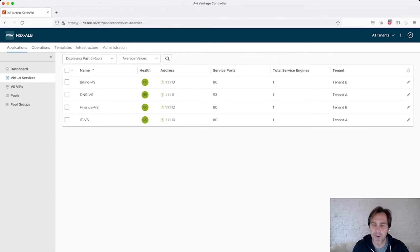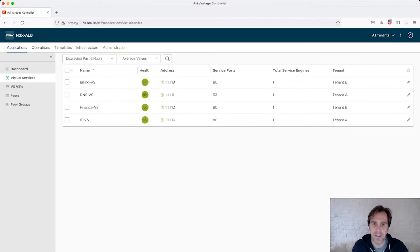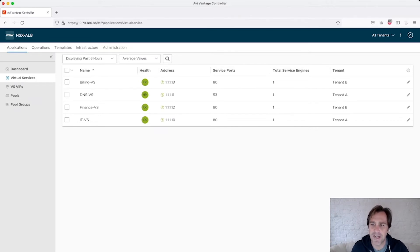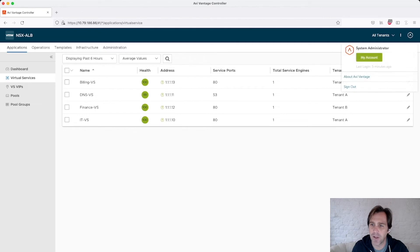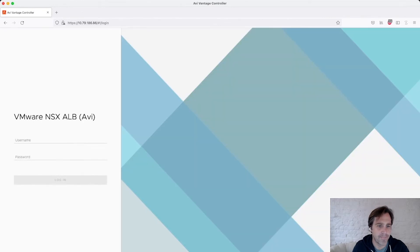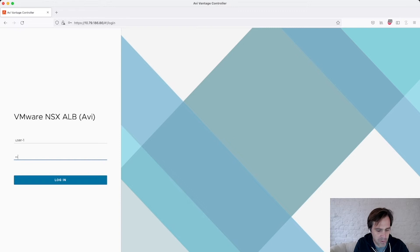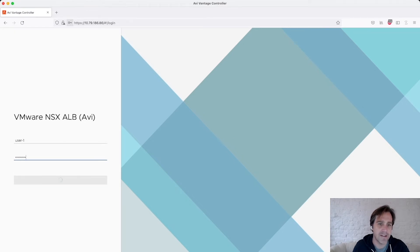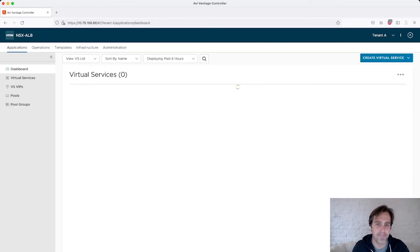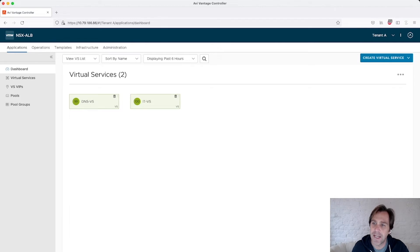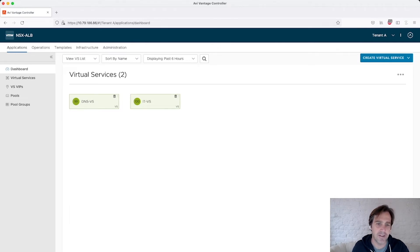And now as I log into different users, we're going to have different views into these virtual services and their tenants. So I'm going to log out. I'm going to log in as user 1. User 1 has access into both tenant A and tenant B. So as I log in as user, it drops me initially to tenant A, and I see the tenant A virtual services, DNS and IT.